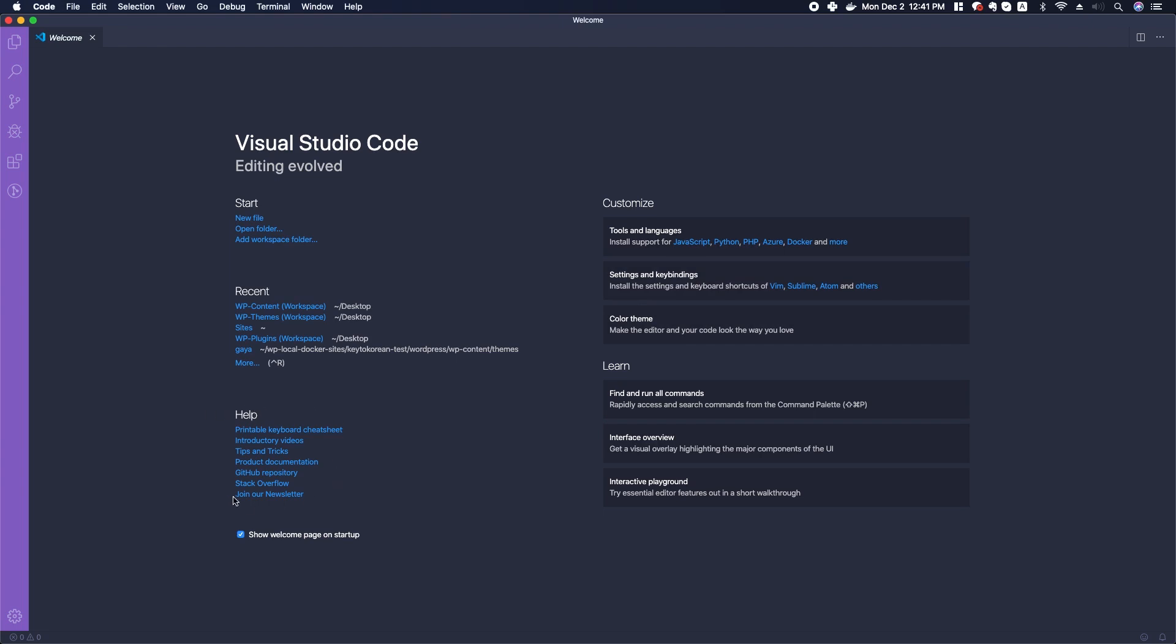You can also take a look over here in Help. There's a printable keyboard cheat sheet, introductory videos, tips and tricks. All of these things will help you get familiar with Visual Studio Code.